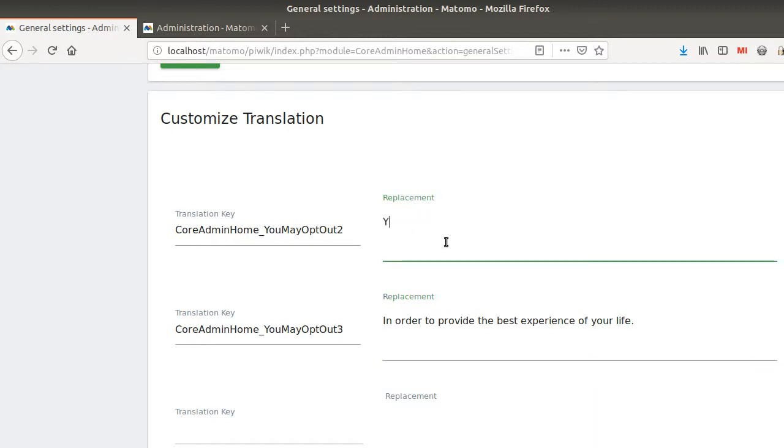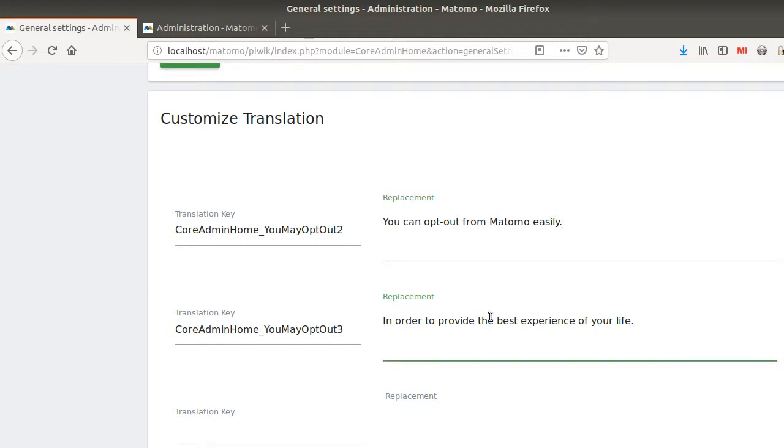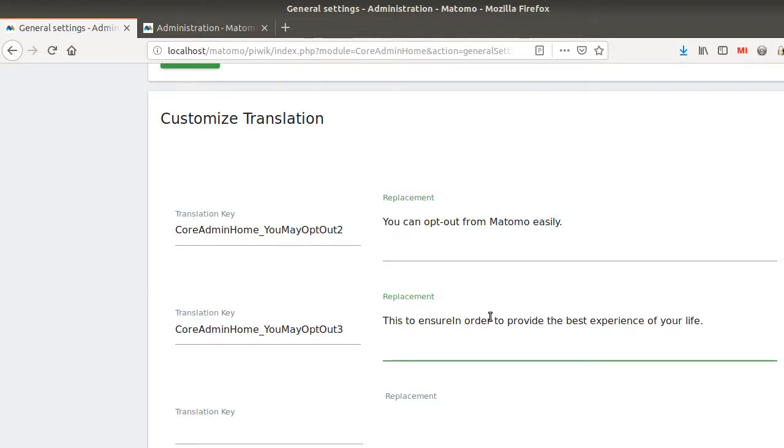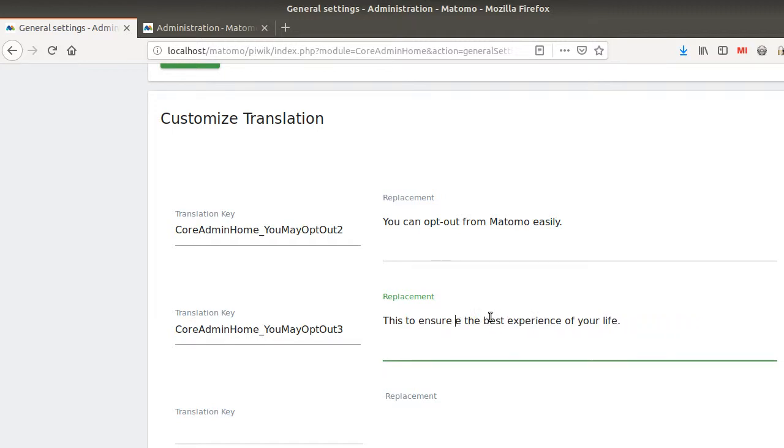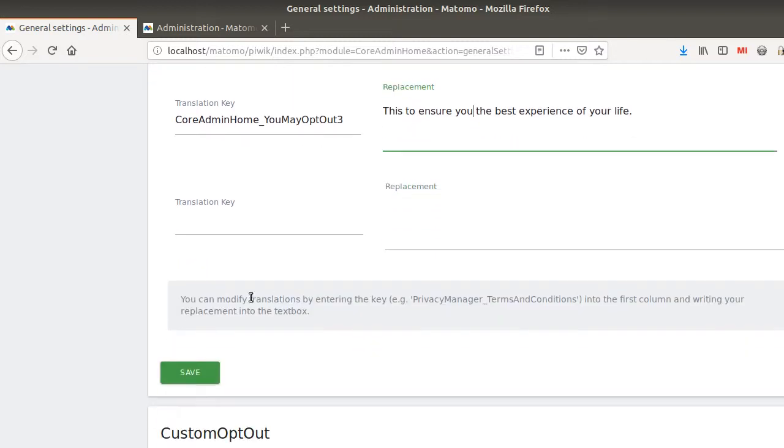And here, let me change. You can opt out from Matomo. That's another key. You can opt out from Matomo easily. And this to ensure you the best experience of your life.